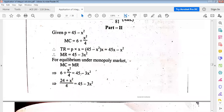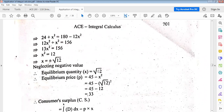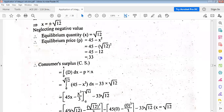For equilibrium under monopoly, marginal cost equals marginal revenue. Setting MC equals MR and solving, we get x equals plus or minus √12. Neglecting the negative value, the acceptable equilibrium quantity is x₀ equals √12. For this x₀, the equilibrium price p₀ equals 45 minus 12 equals 33. So x₀ equals √12 and p₀ equals 33.